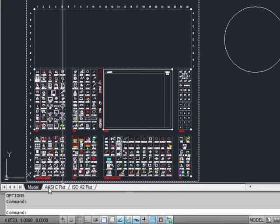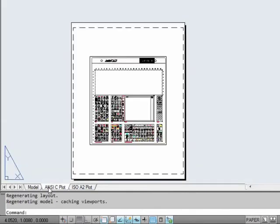Paper space is where your annotation goes. Your title block, your drawn by, your notes, your dimensions, leaders, notes for your drawing. They go here. And this is where you print from.